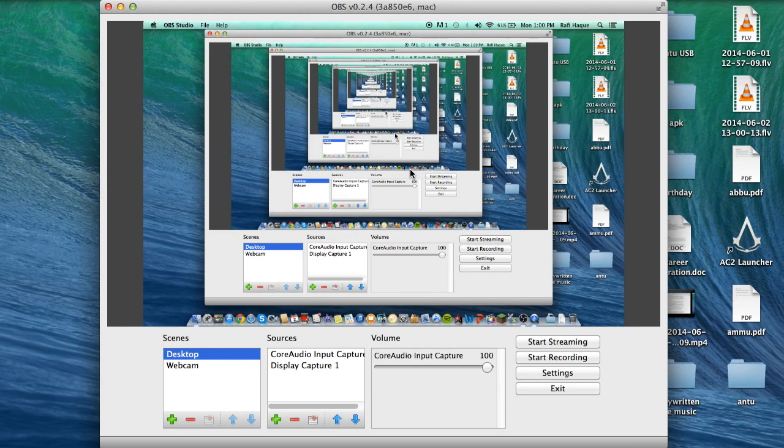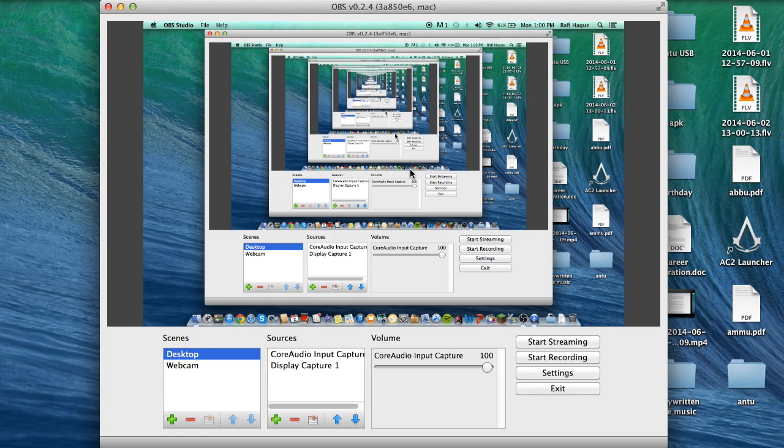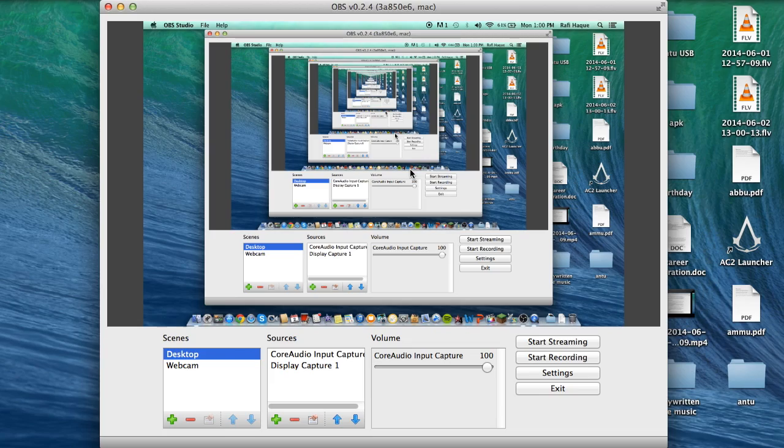So that is pretty much the OBS version for the Mac, how it is and how to use it as of right now. Anyway guys, thank you for watching. I'll have a lot more great videos coming out soon and peace out.